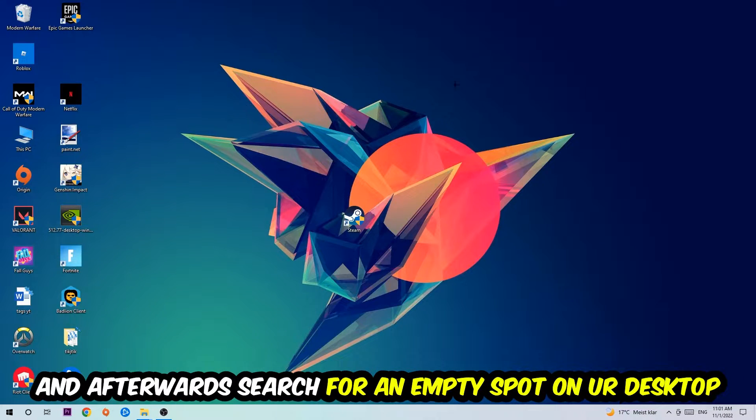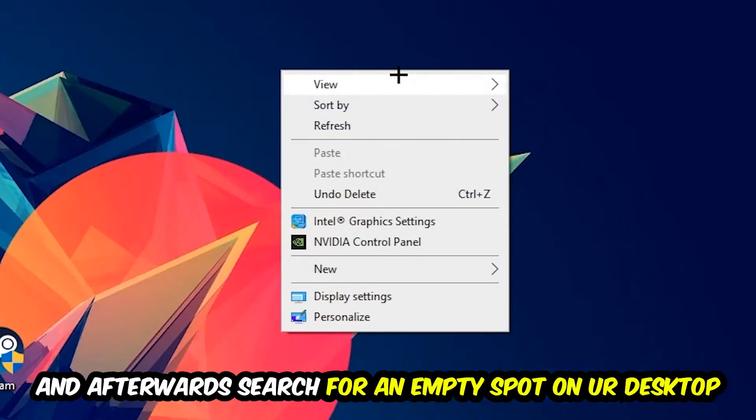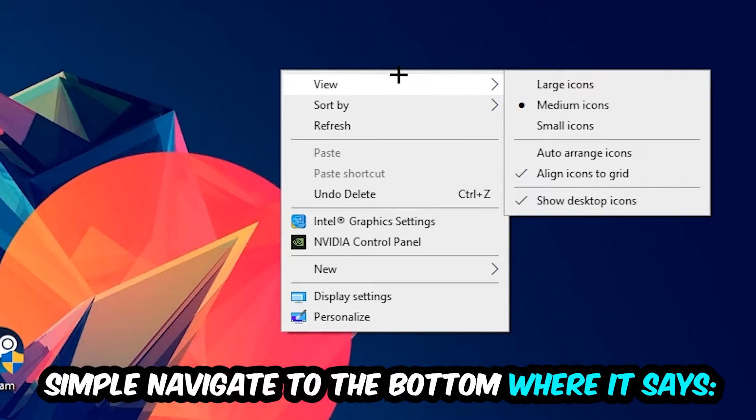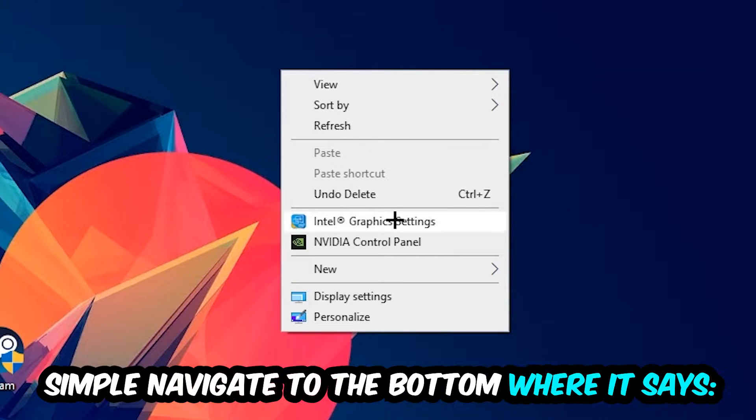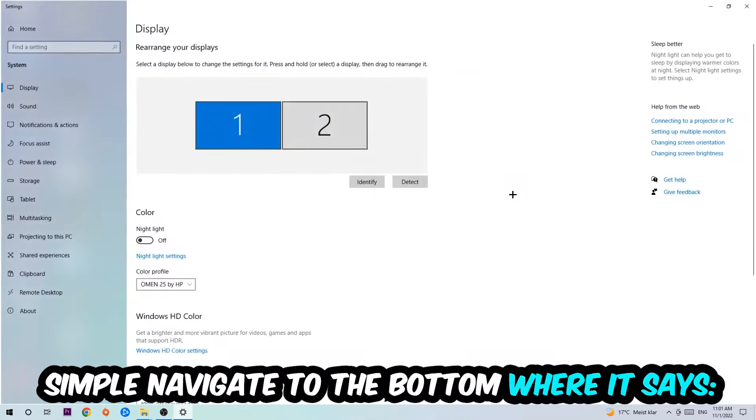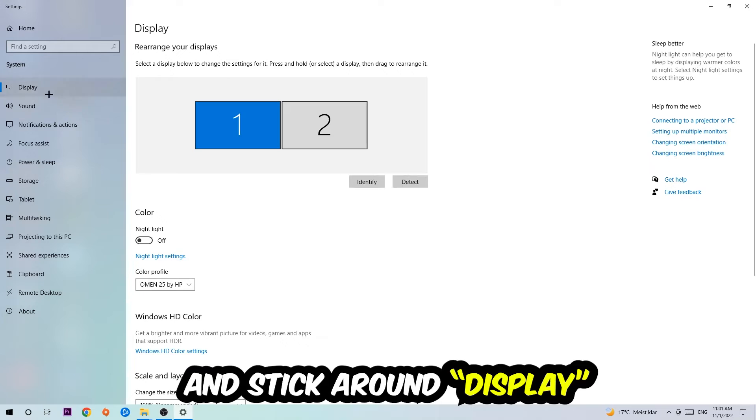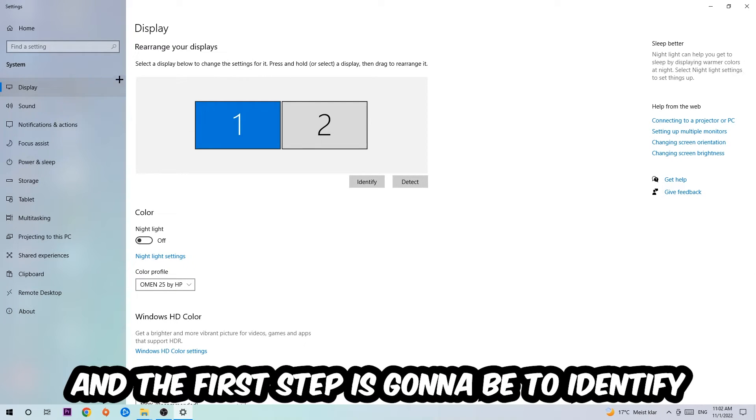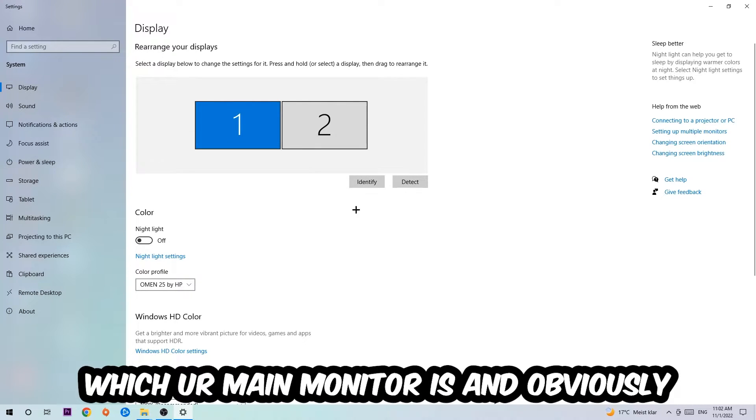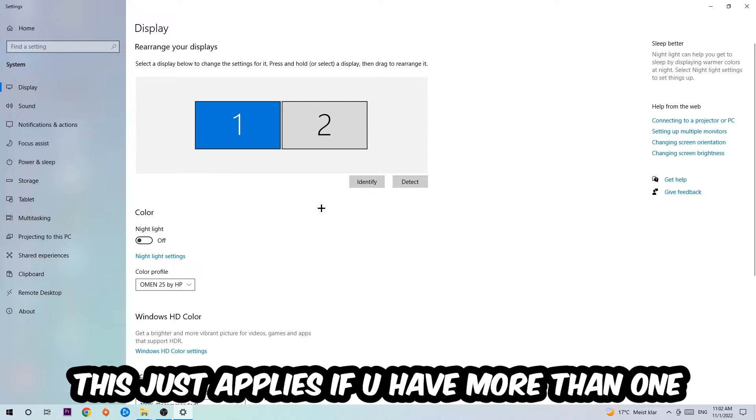Afterwards, search for an empty spot on your monitor or desktop, right-click, and simply navigate to the very bottom where it says Display Settings. We're going to hit that and stick around Display. The first step is to identify which your main monitor is, and obviously this just applies if you have more than one. So you're going to hit Identify and identify it.